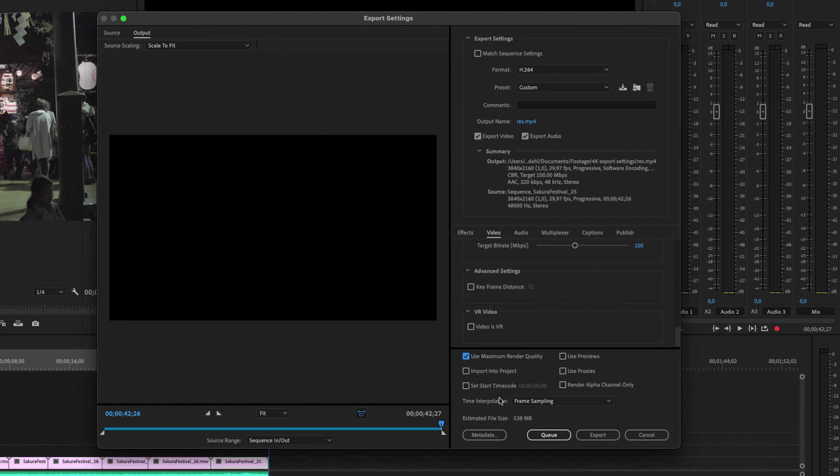You can simply just export and Premiere Pro will export your footage.